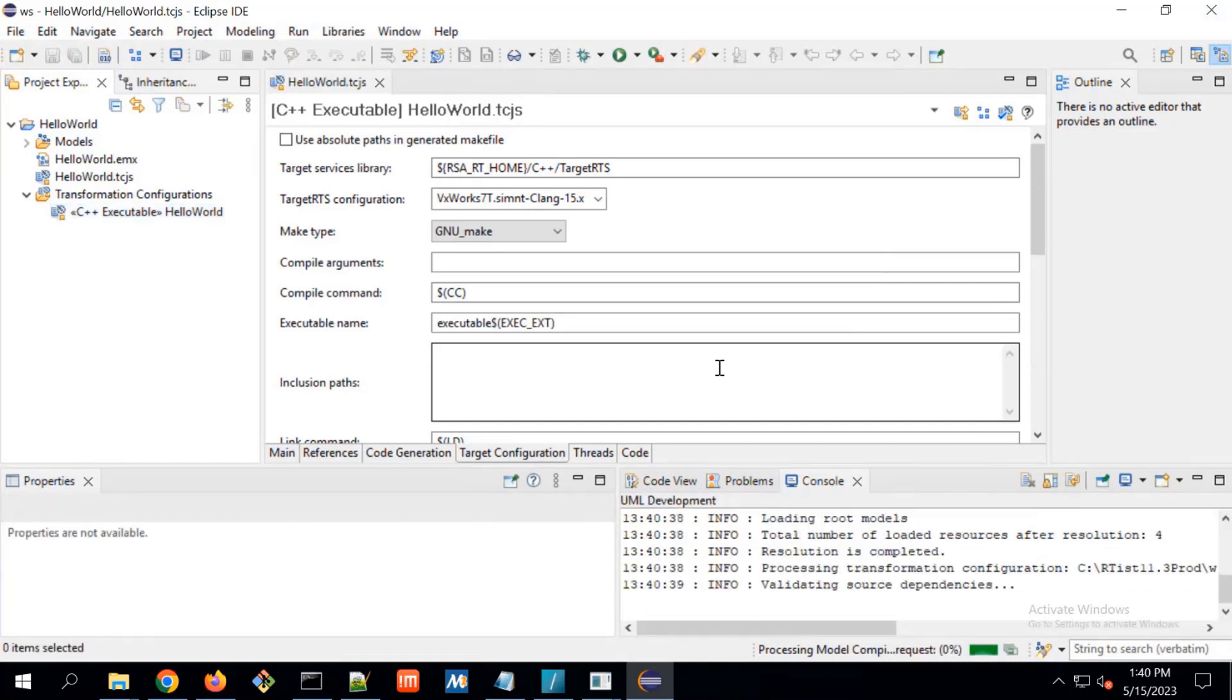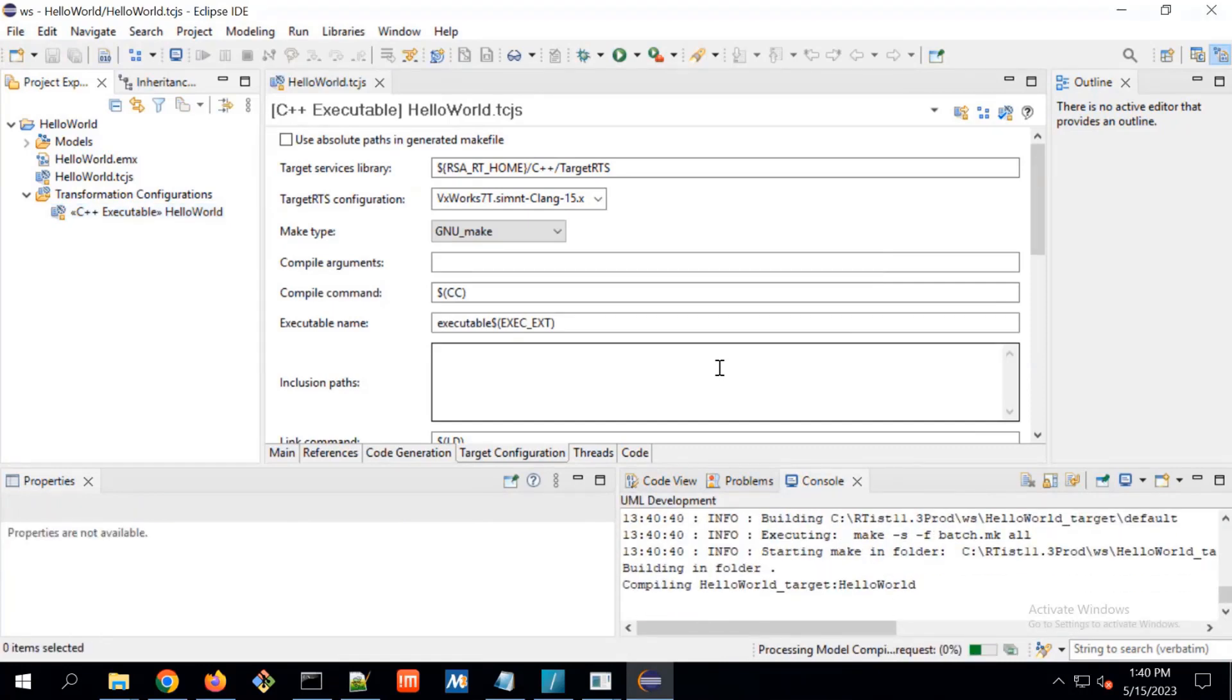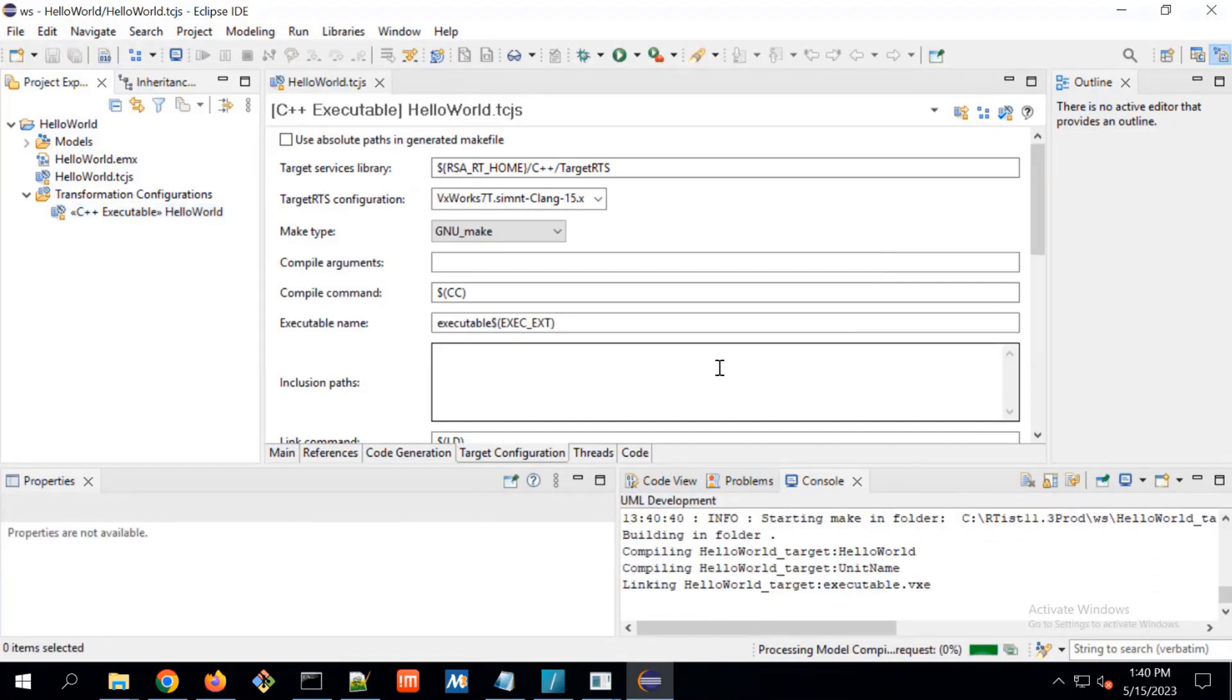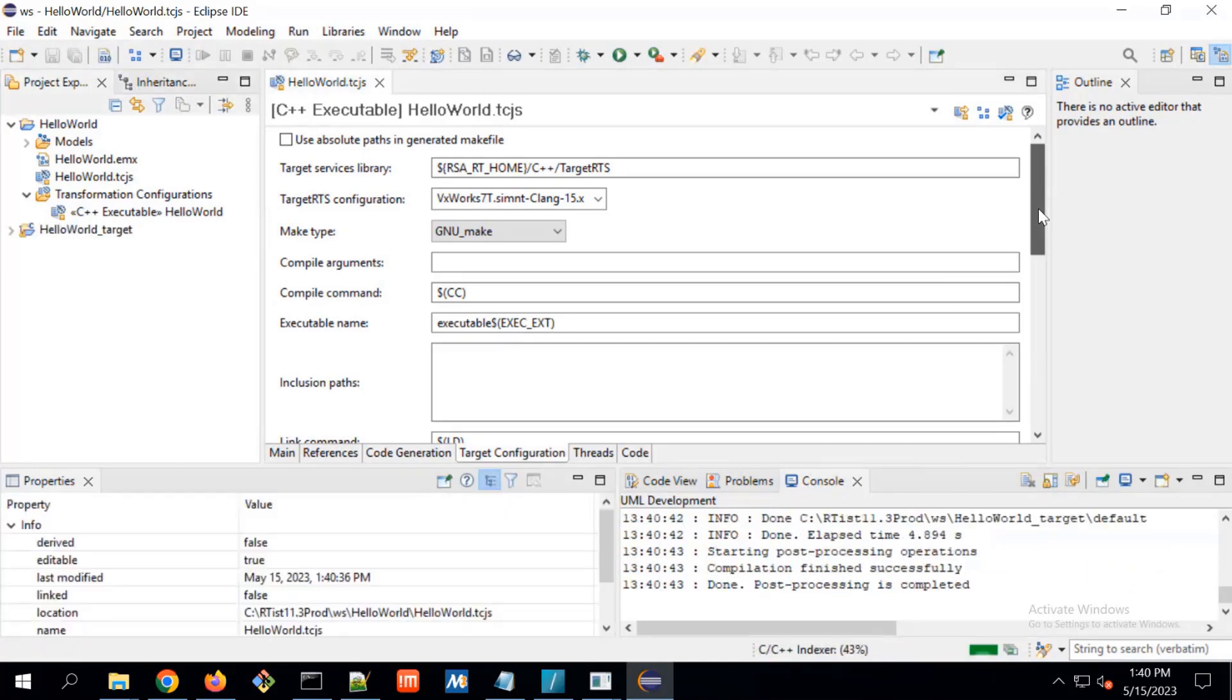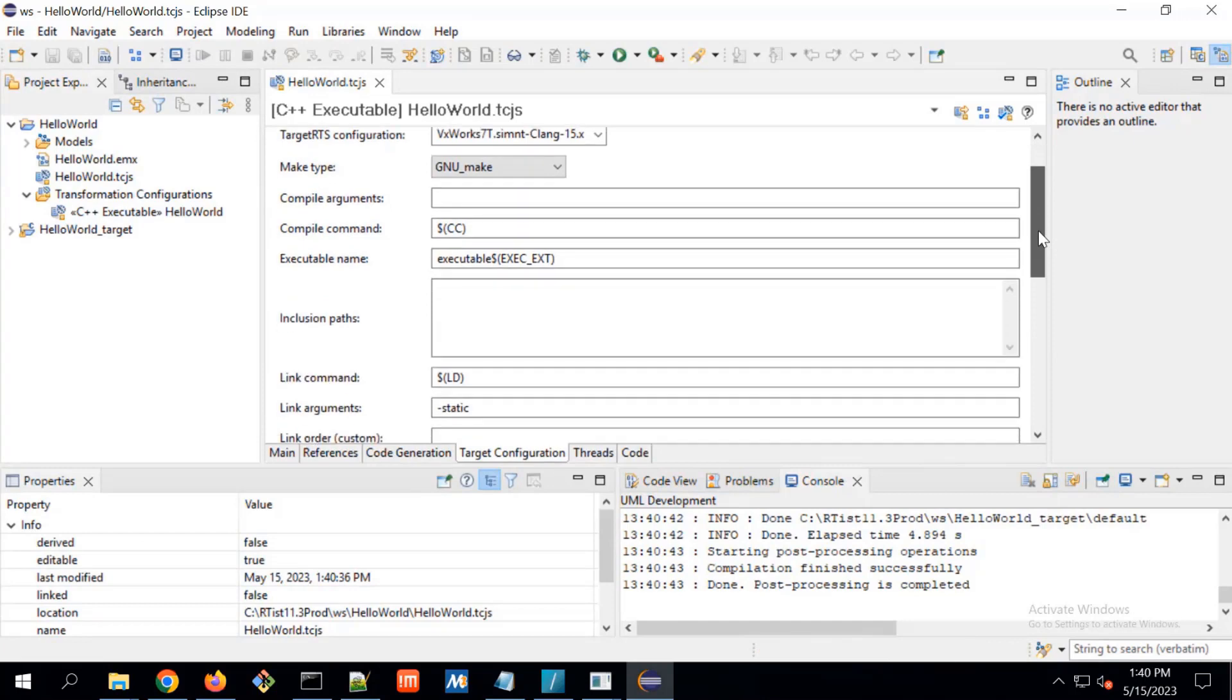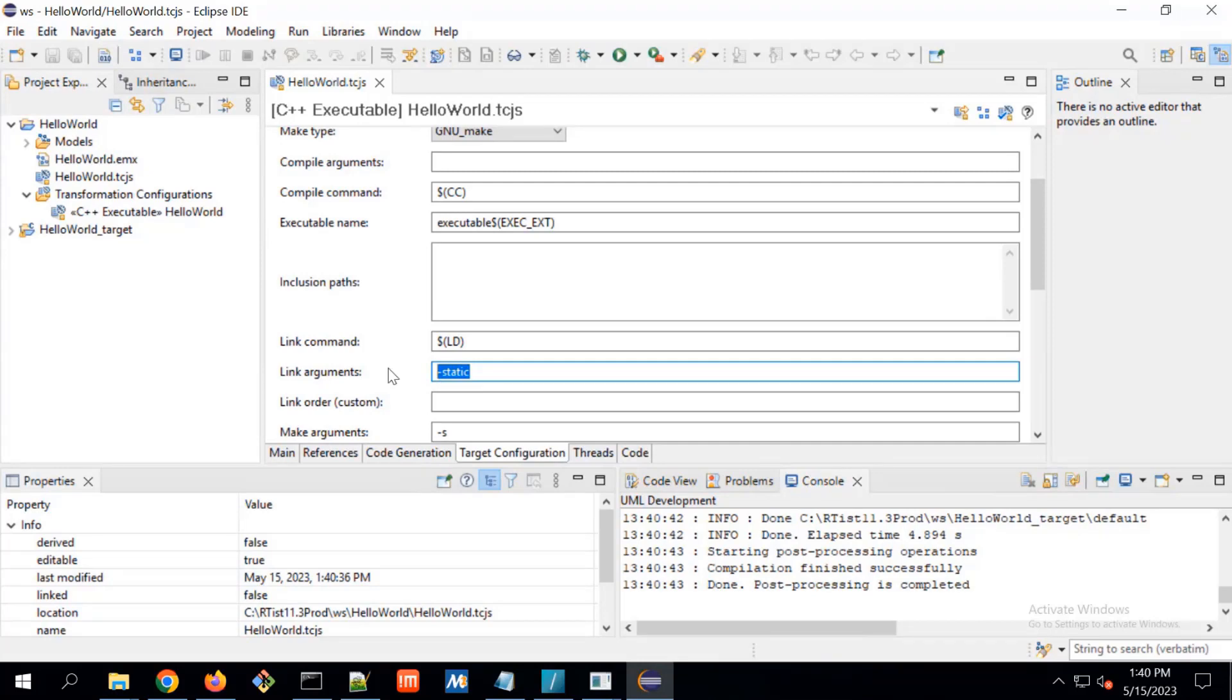And one thing to be noted, by default, Wind River tell that their linking is dynamic linking. That's why here in link argument, I have added static linking. When I am adding static linking, in that case, I don't need to copy dependent library while executing this executable.